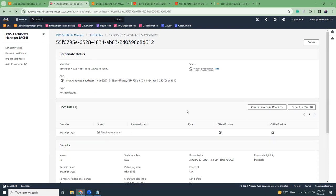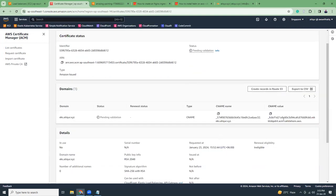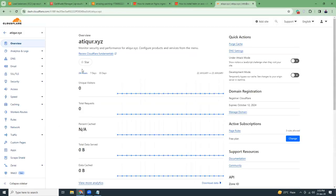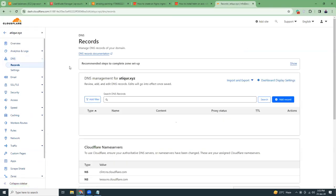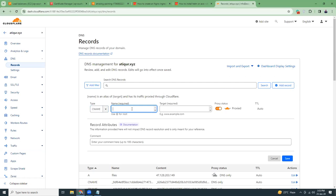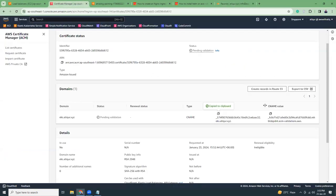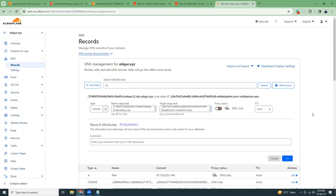View the certificate and refresh the screen. It gives you a CNAME record and a value — copy this and go to your domain DNS manager. In this example my DNS manager is Cloudflare, but you can use GoDaddy, Namecheap, or any other provider. Add a new record, choose CNAME, put the name and value that you copied, then save. We've now added the DNS record for certificate validation.